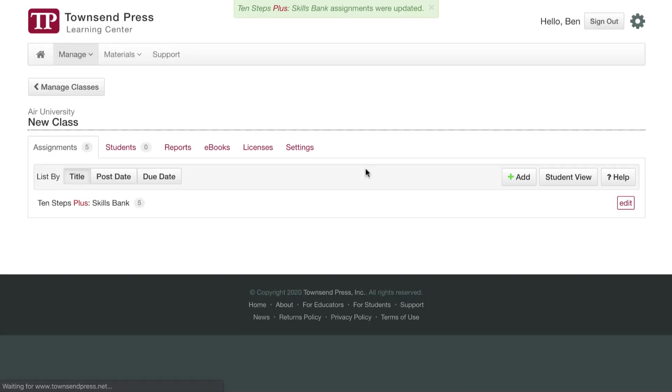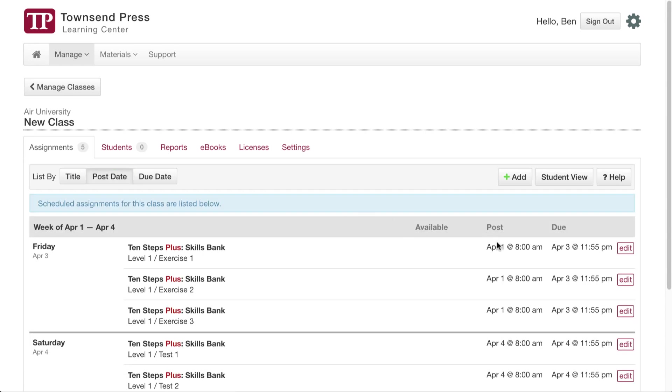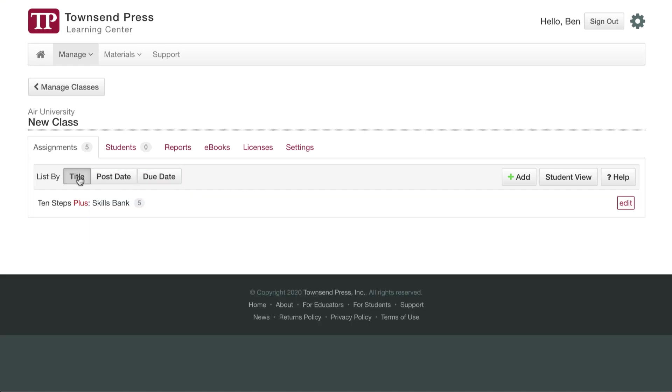And you can see that title is listed now, and I have five assignments. You have the option of listing your assignments by post date or by due date. For now, let's just list it by title.